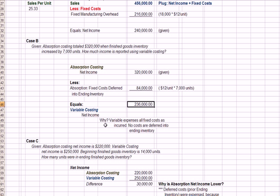In the 'Why' section here, I say variable expenses all fixed costs as incurred, no costs are deferred to inventory, which is why variable net income is less than absorption costing.